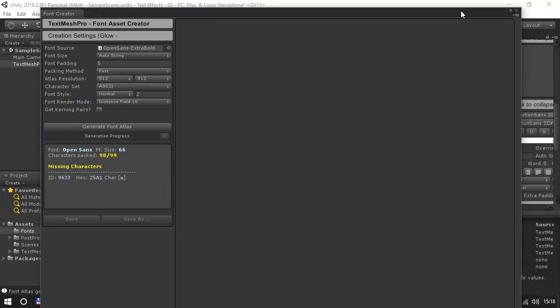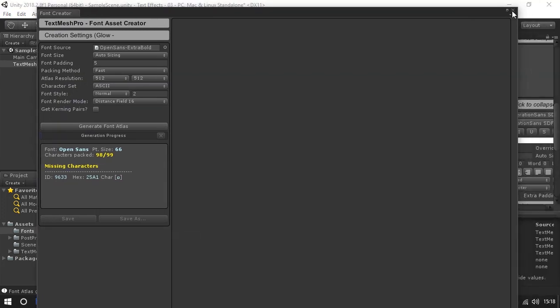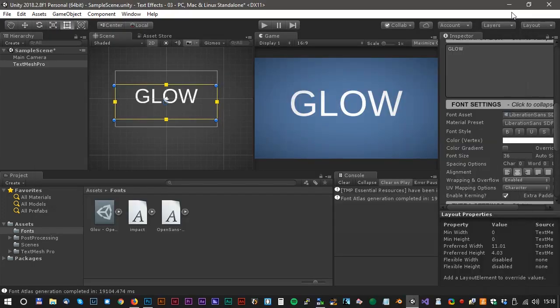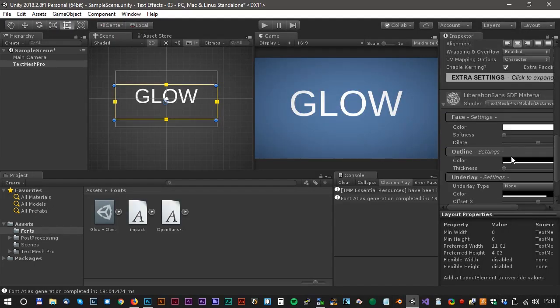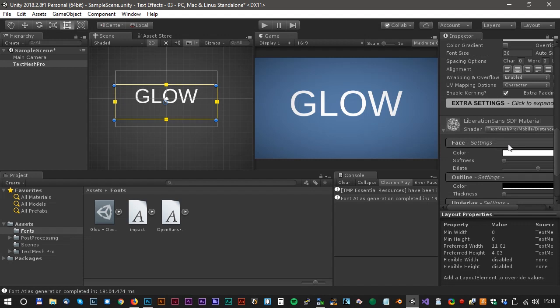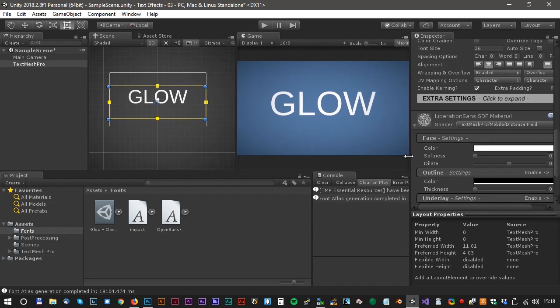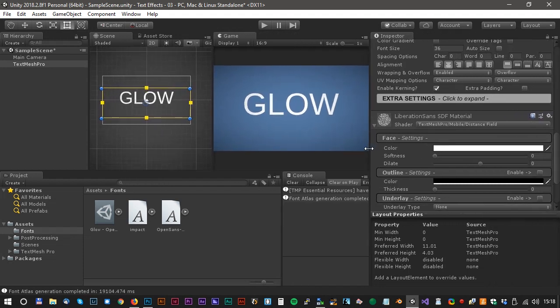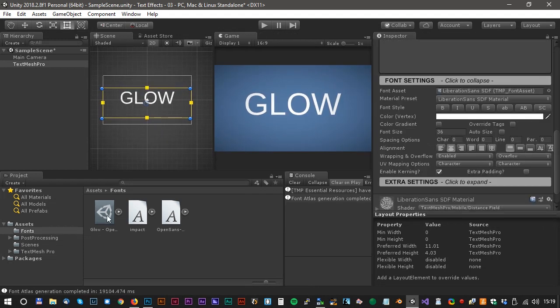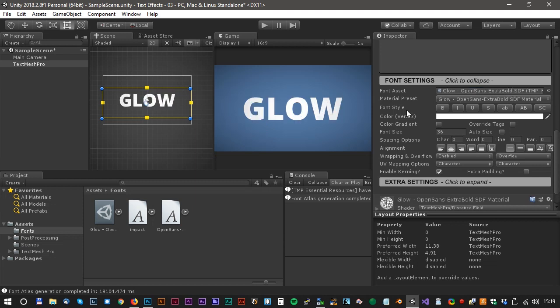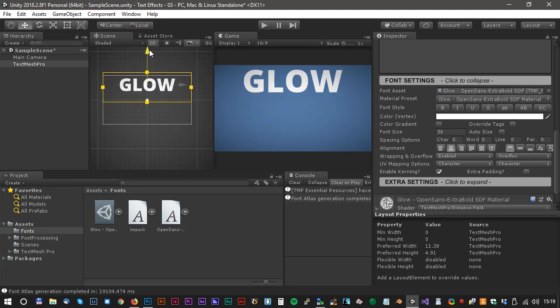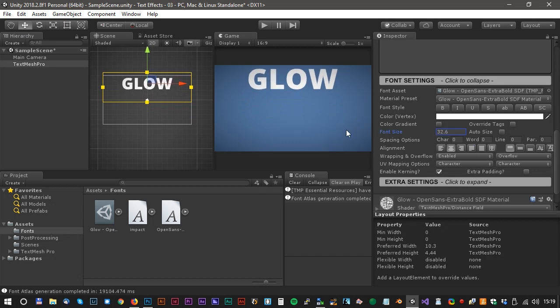Now we can close the font creator. Let's go to the font settings. We need a little more space. Drag the new font assets to the font assets text field. I think we have to move it a little and change the font size.